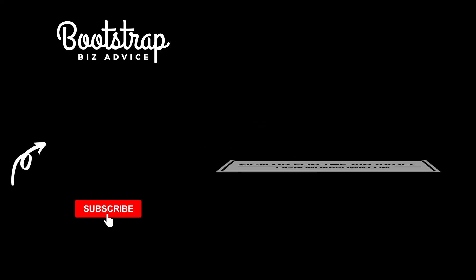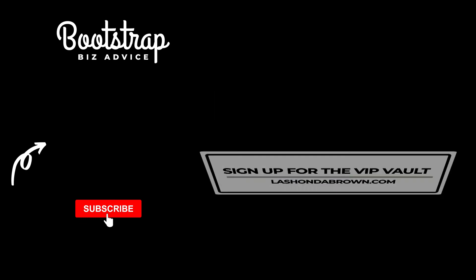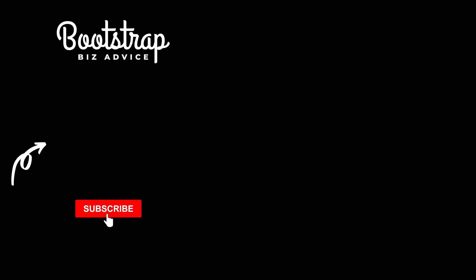Thank you so much for stopping by Bootstrap Biz Advice. If you would like access to my resource library, which I call the VIP Vault, make sure that you click on the link in my description.